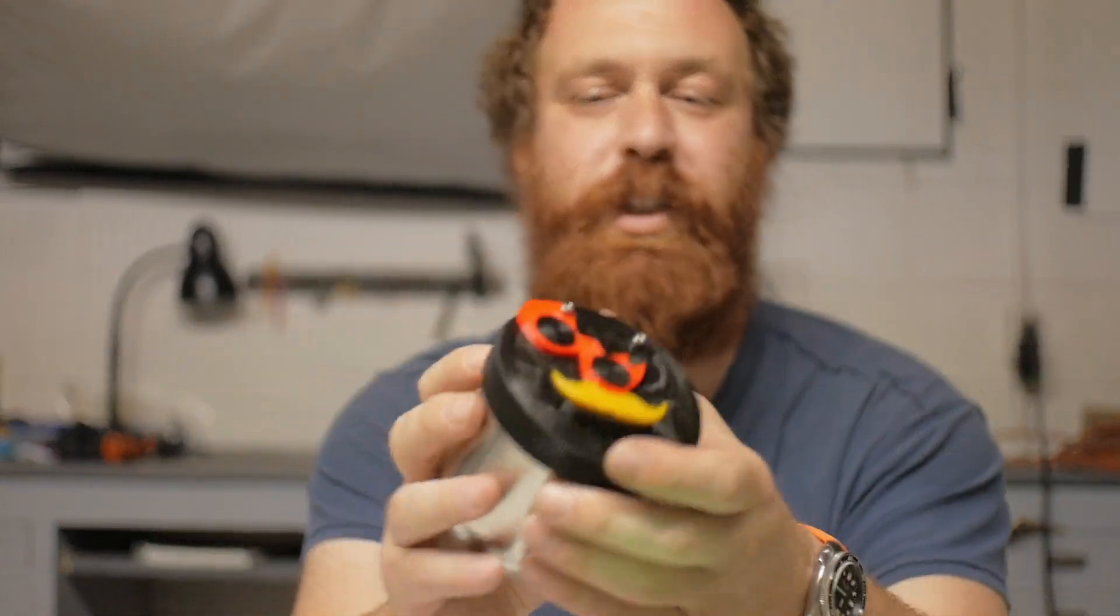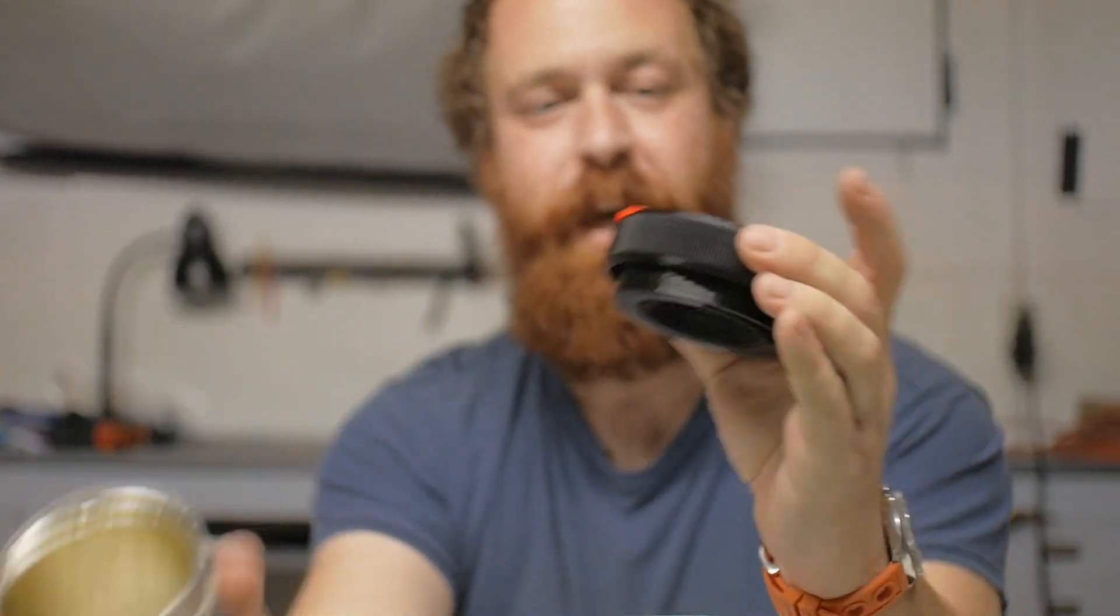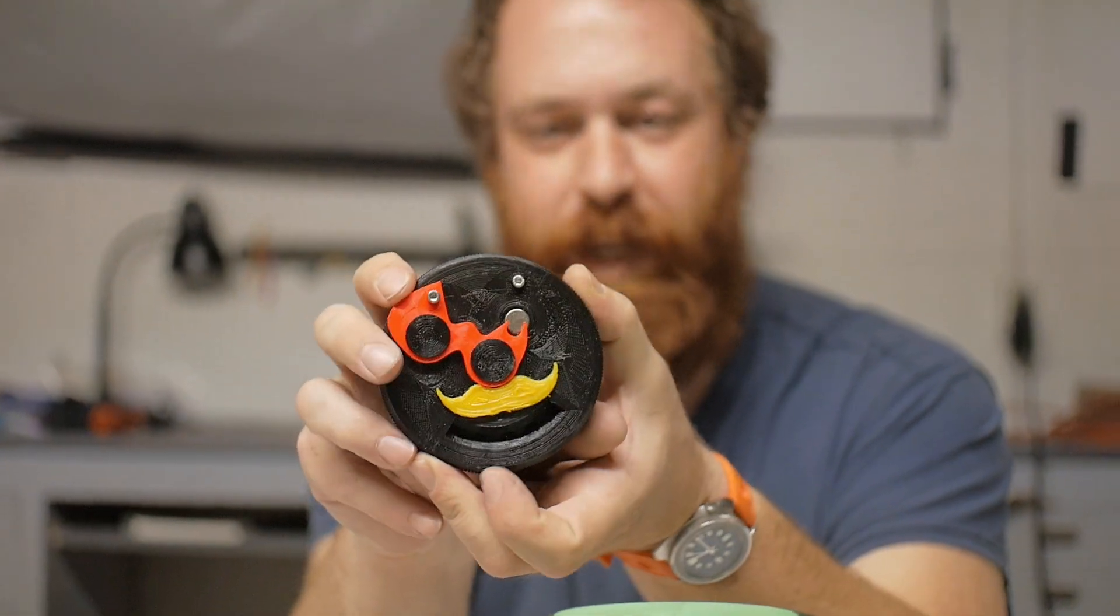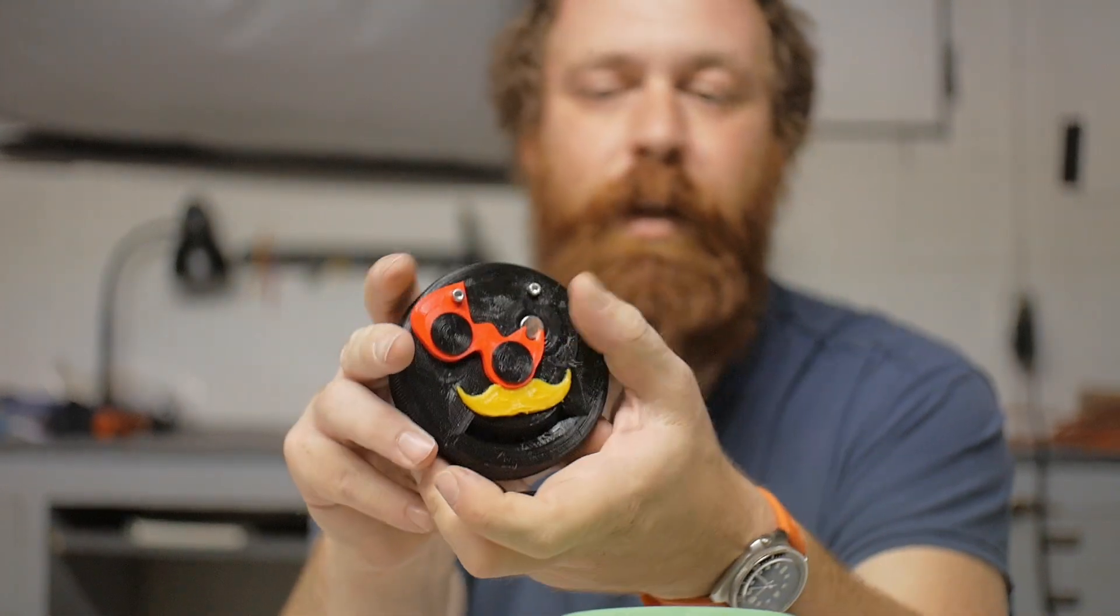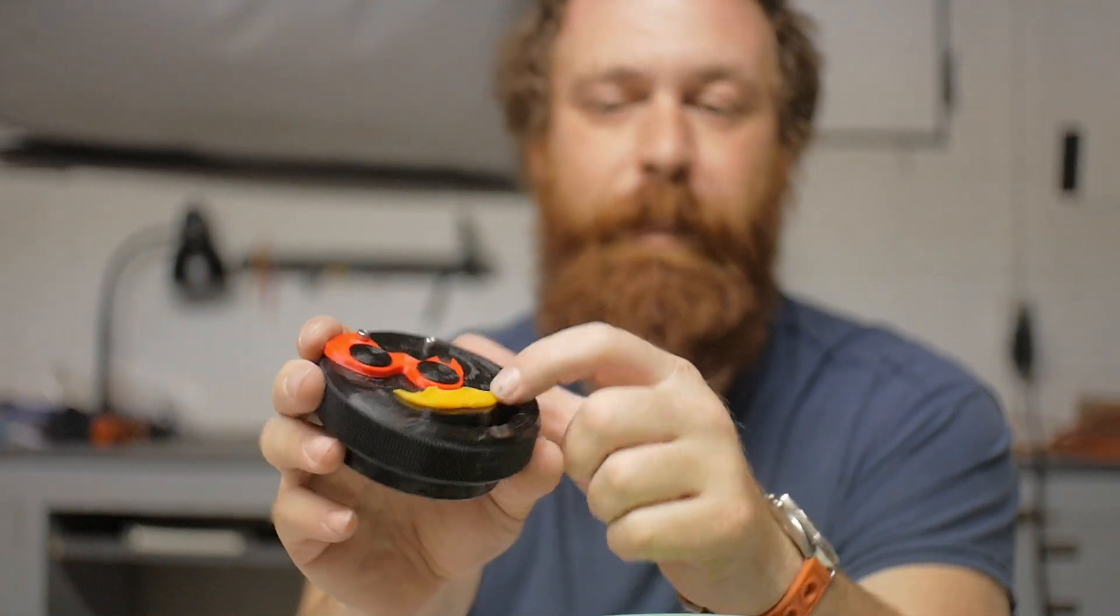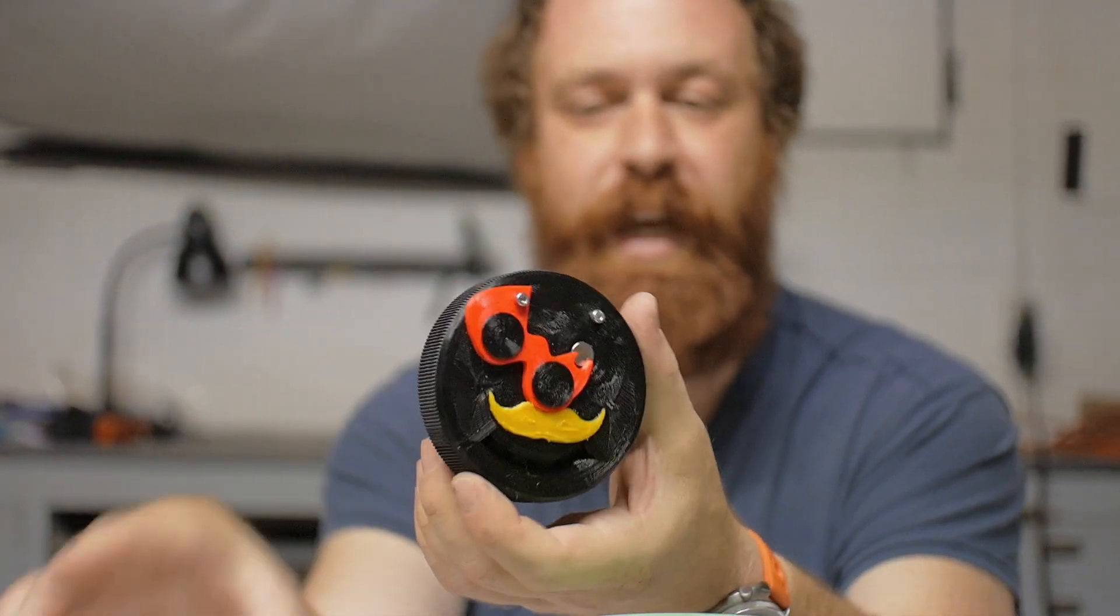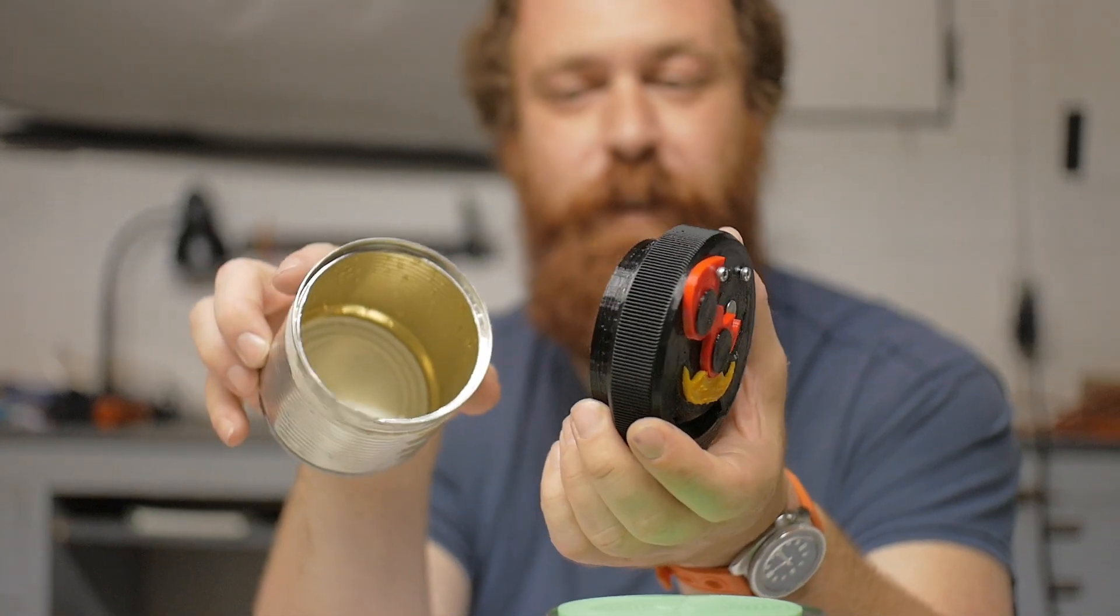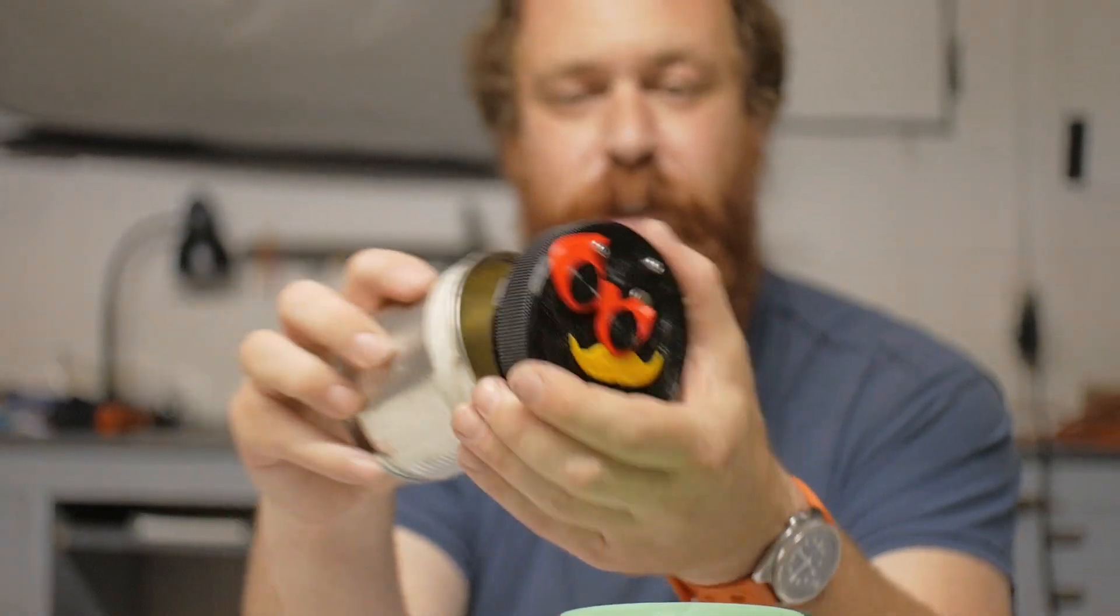This video we're going to look at Andy Pinhole, which is a lid for a soup can that turns it into a pinhole camera with a light baffle that you can pour liquid in and develop your picture inside of the soup can.